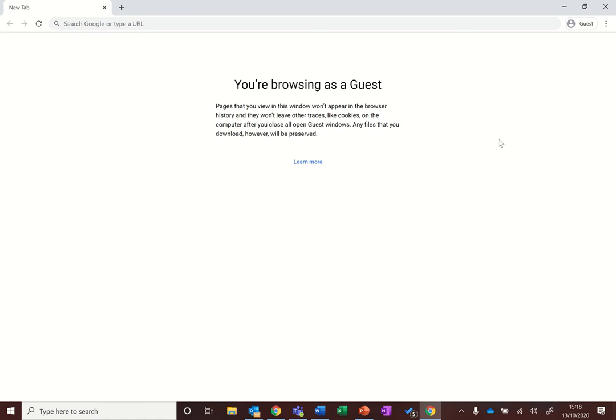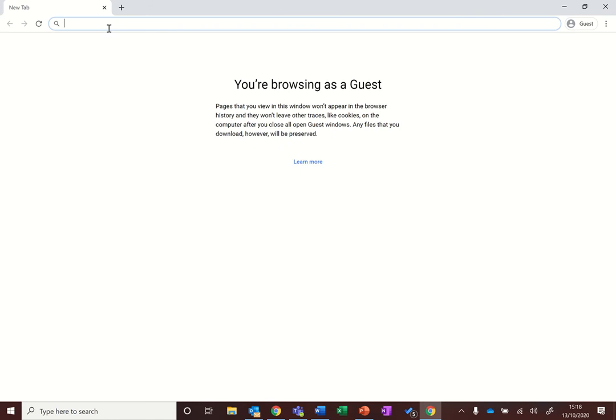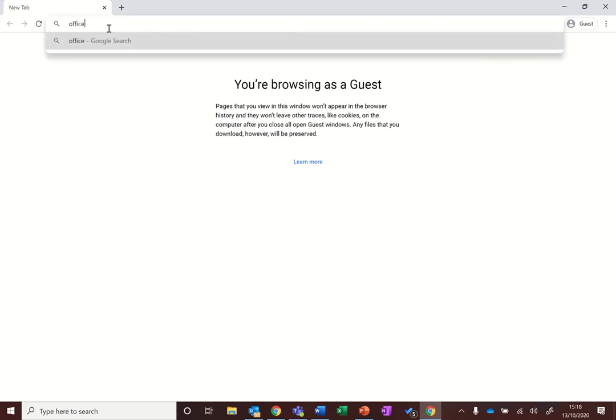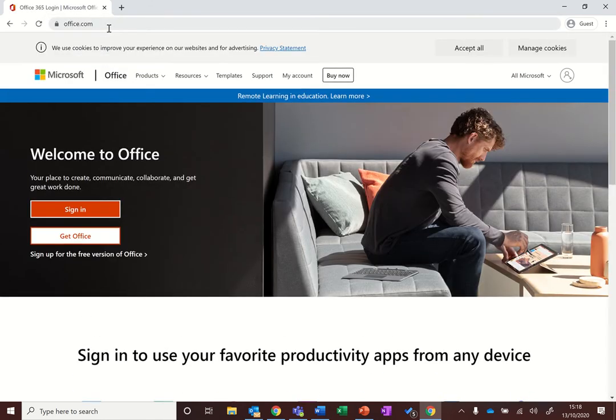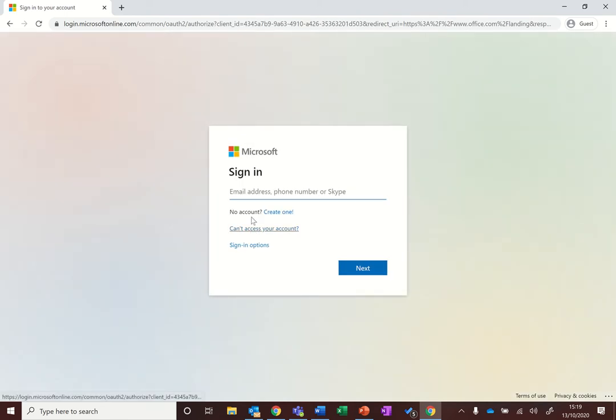So what you want to start by doing is going to a web browser, so I'm using Google Chrome, and then I want to go to office.com. Once you're there you can click on sign in and you'll need to sign in with your LT Charity email address.